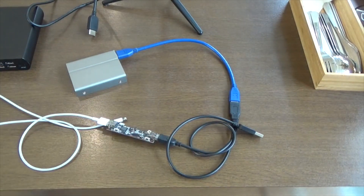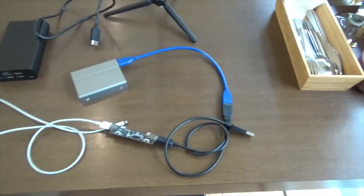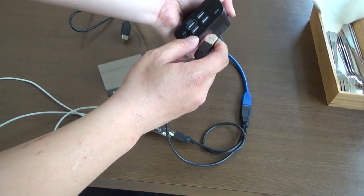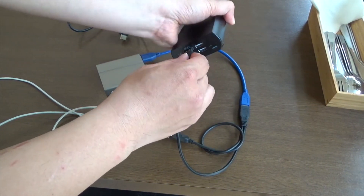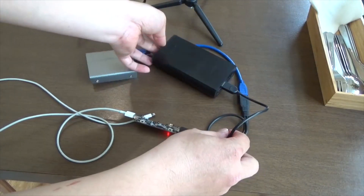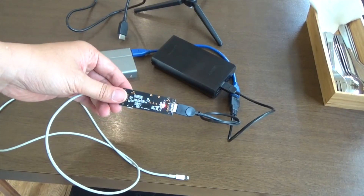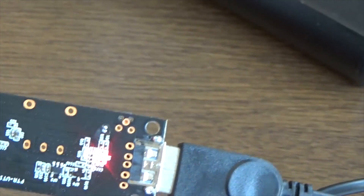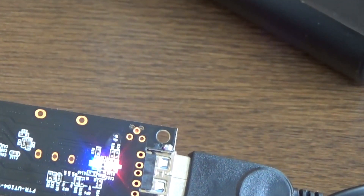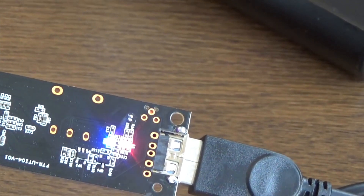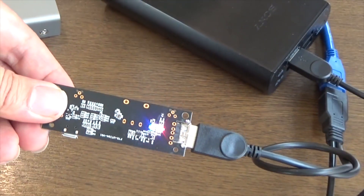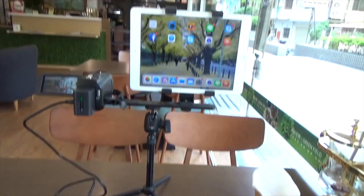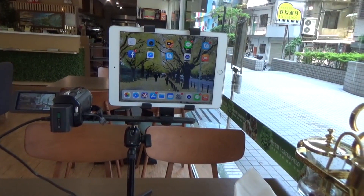Now we will connect it. This is the power. You will see a red light, and it will become blue. After it becomes blue, you can connect it into the iPad or iPhone.